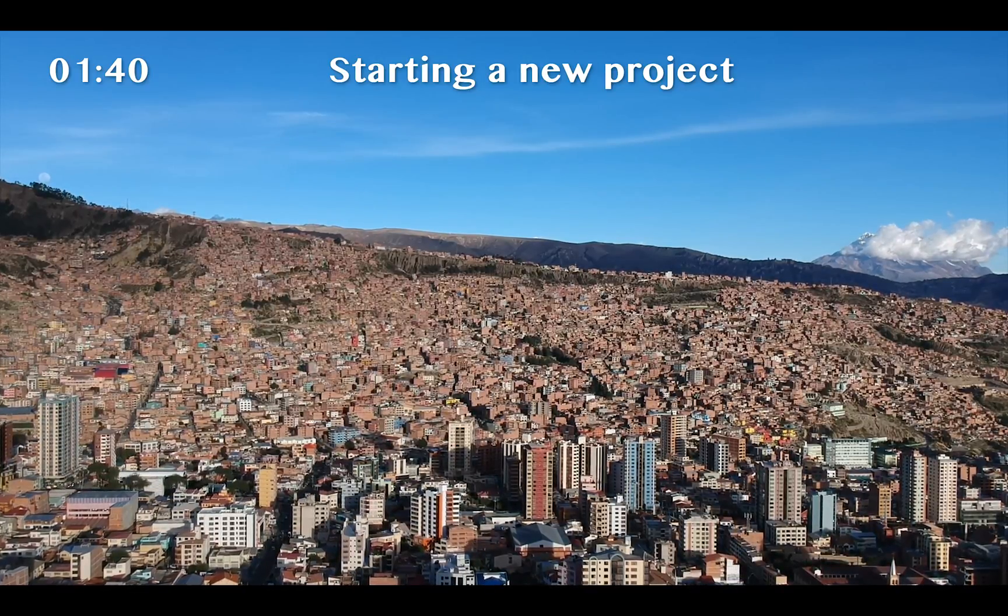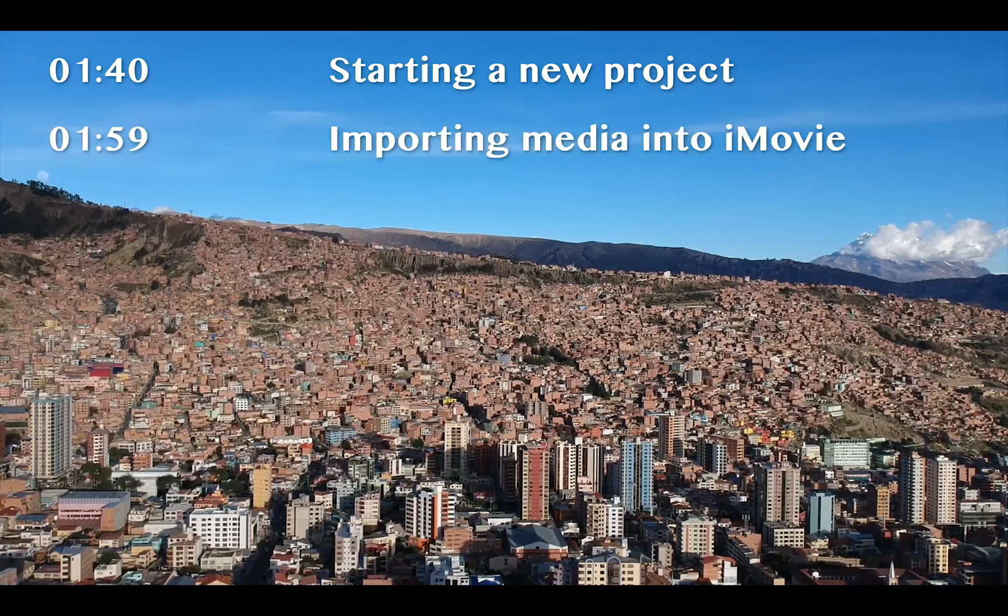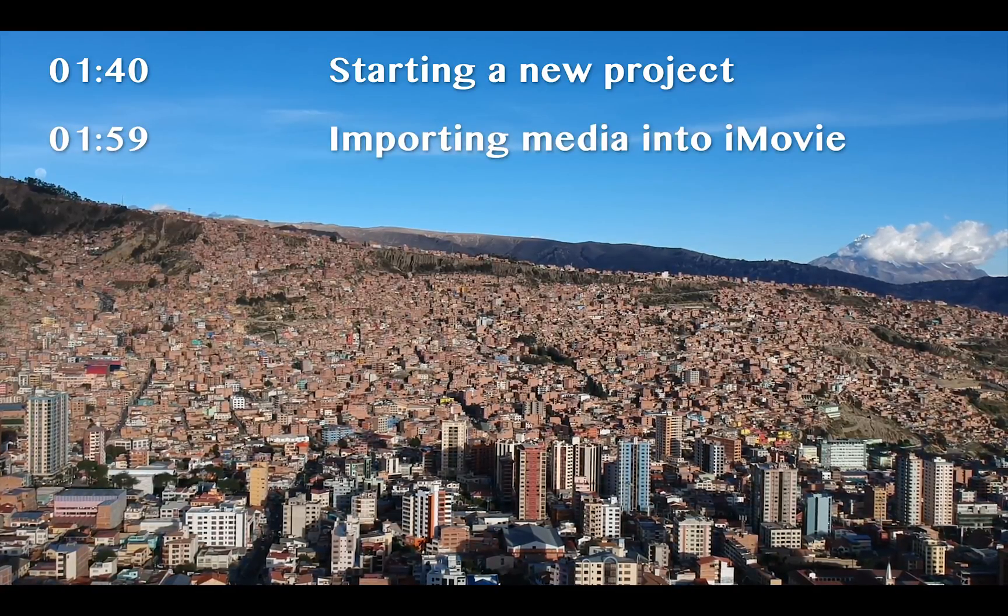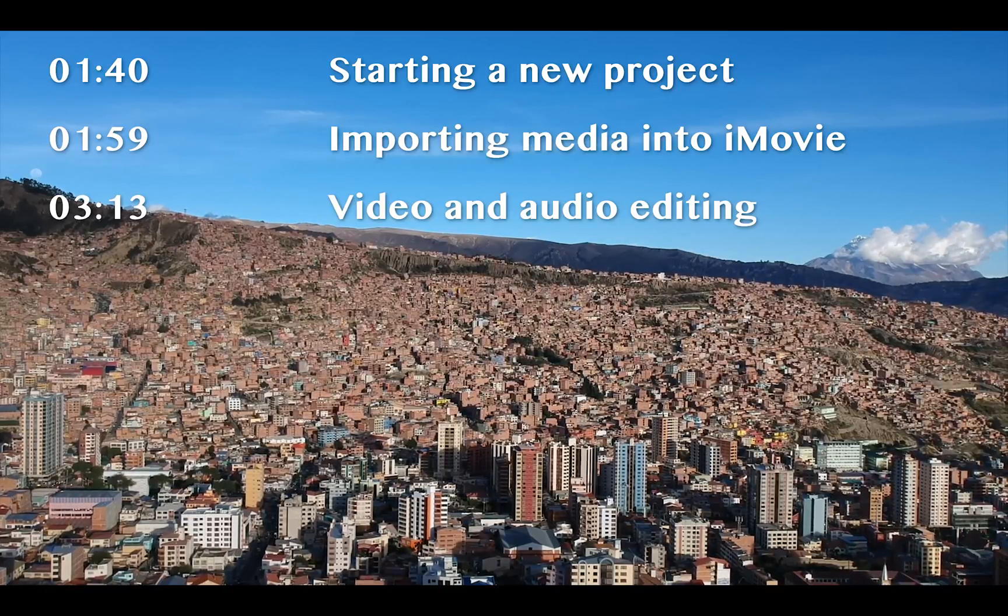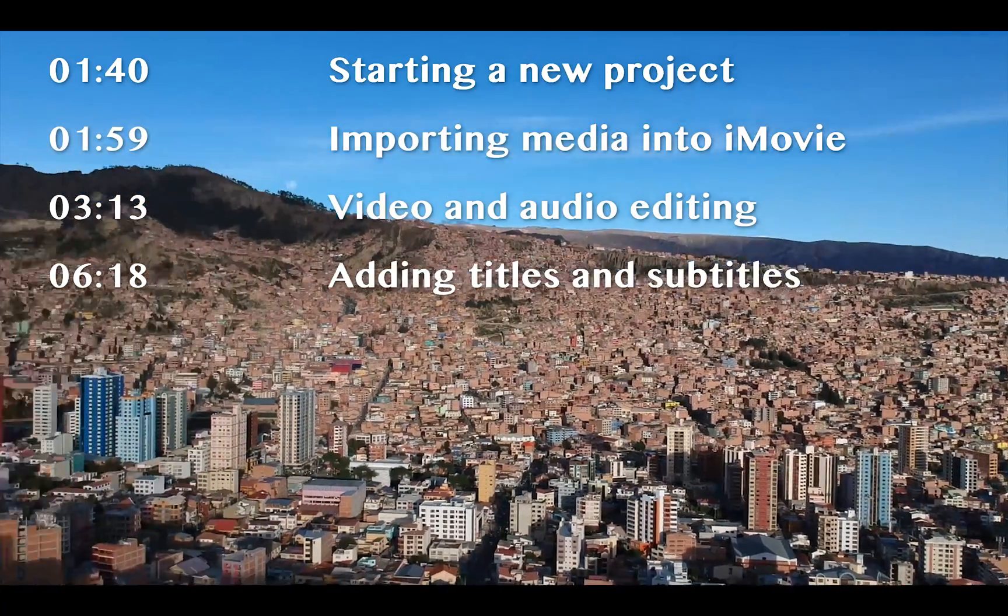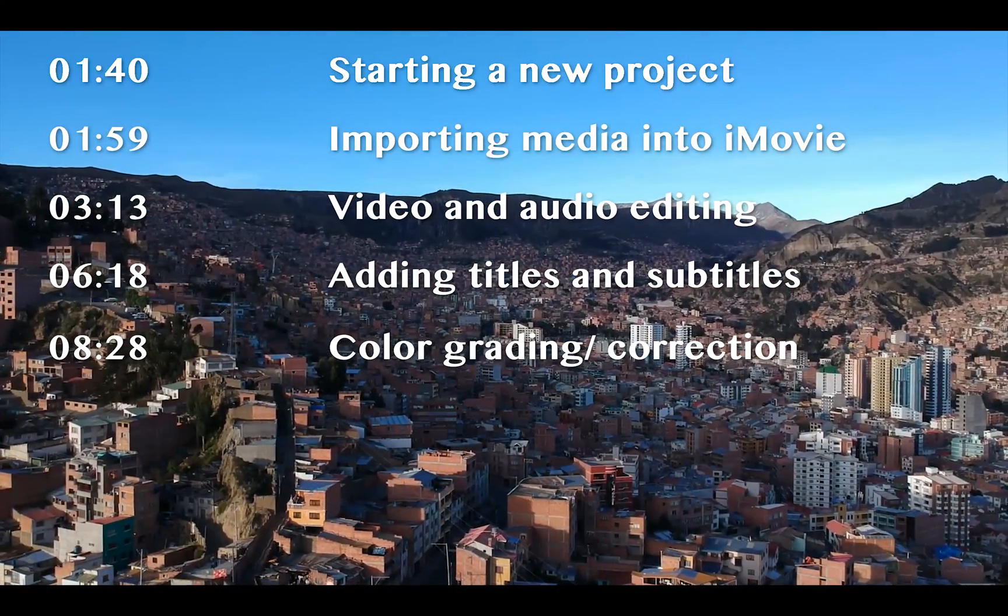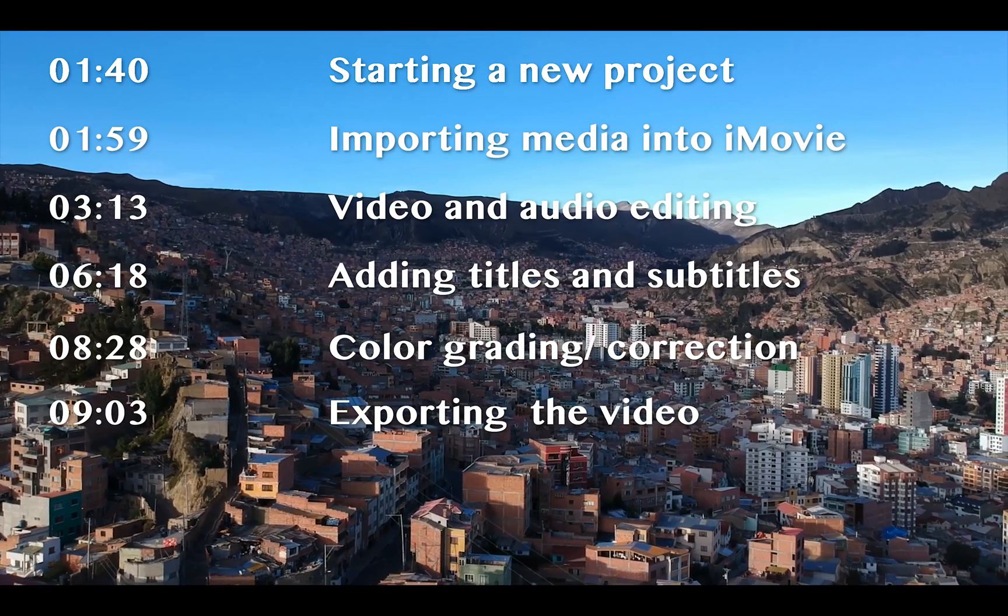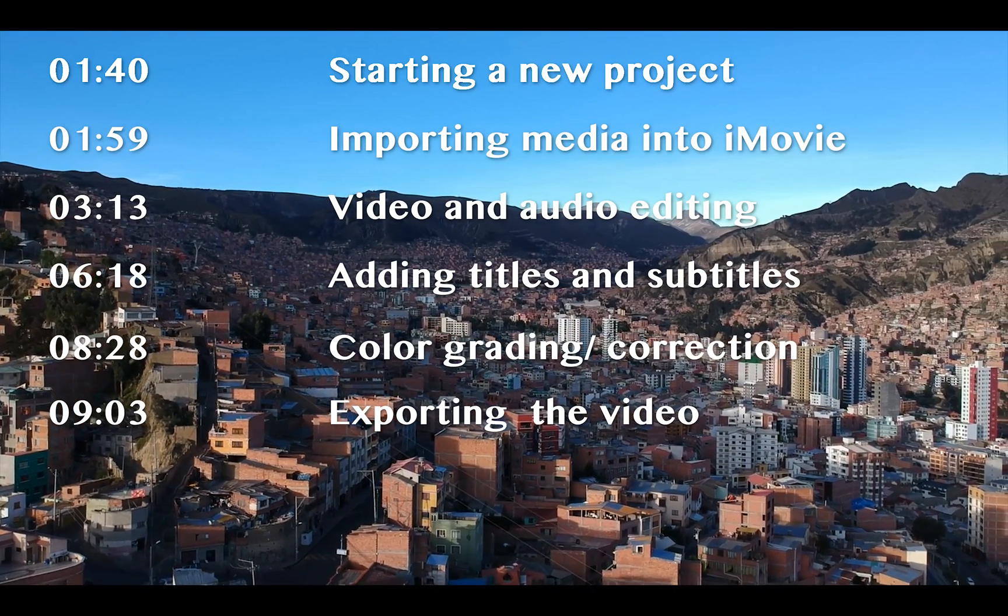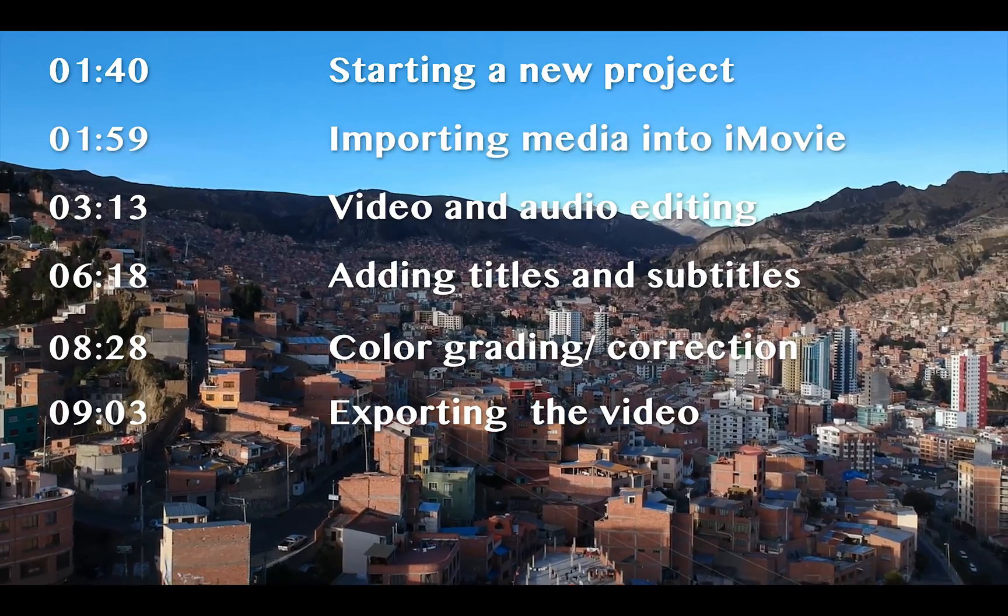First I'll show how to get started by creating a new project and I'll go through the rest of the workflow from ways to import media, basic video and audio editing functions, how to add titles and subtitles in your video and some color grading or color correction techniques available in iMovie. Last but not least I'll show how to export the completed project as a media file or direct to social media sites such as YouTube or Facebook.